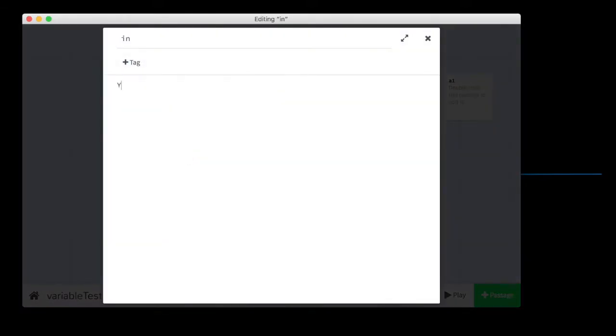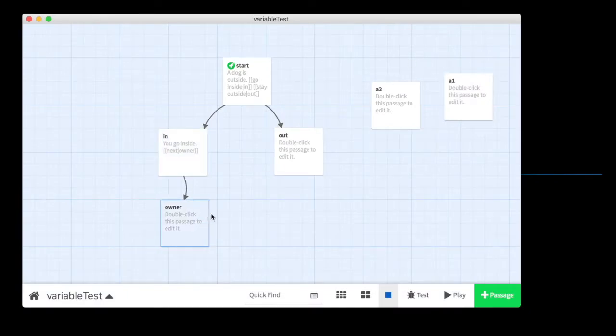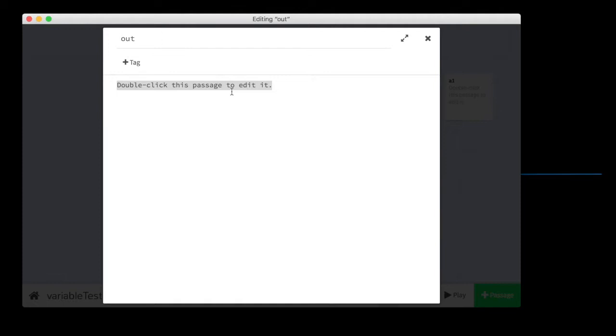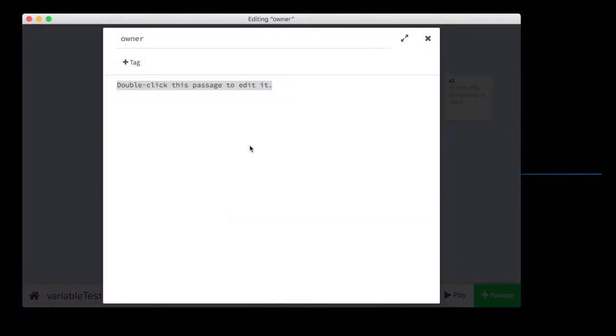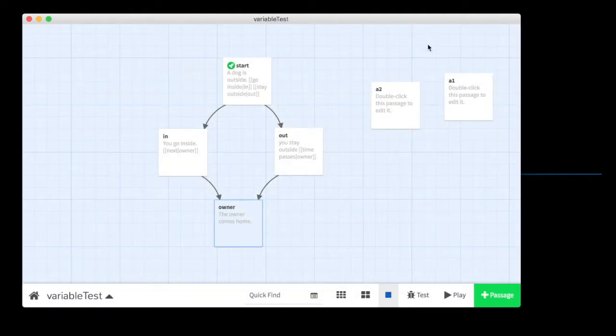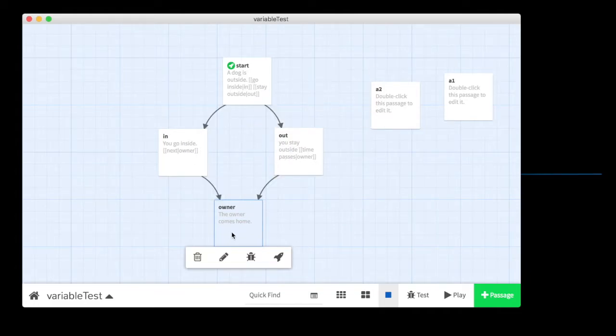All right. So if you went in, you go inside. We're going to go to a passage called owner. Because the owner is going to show up and see what you did. And then we're going to say, owner comes home. Now, this is not a very interesting story, but it is one about a dog who either goes outside or stays inside and then their owner comes home.